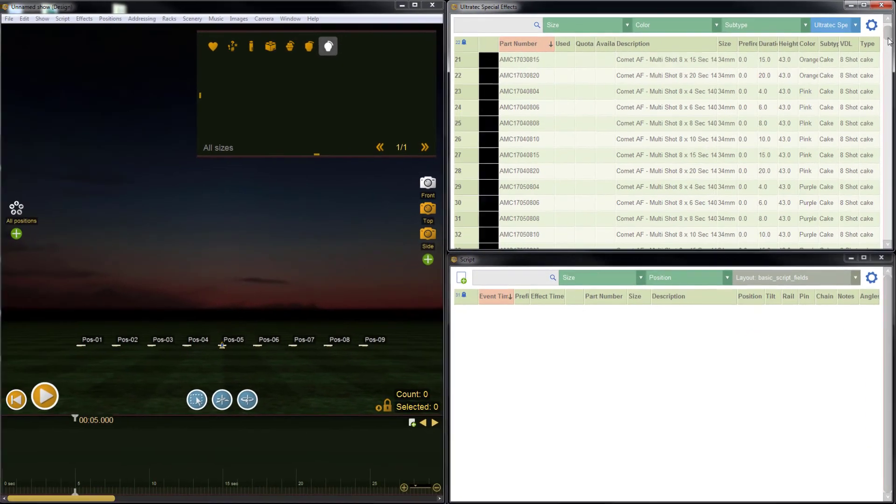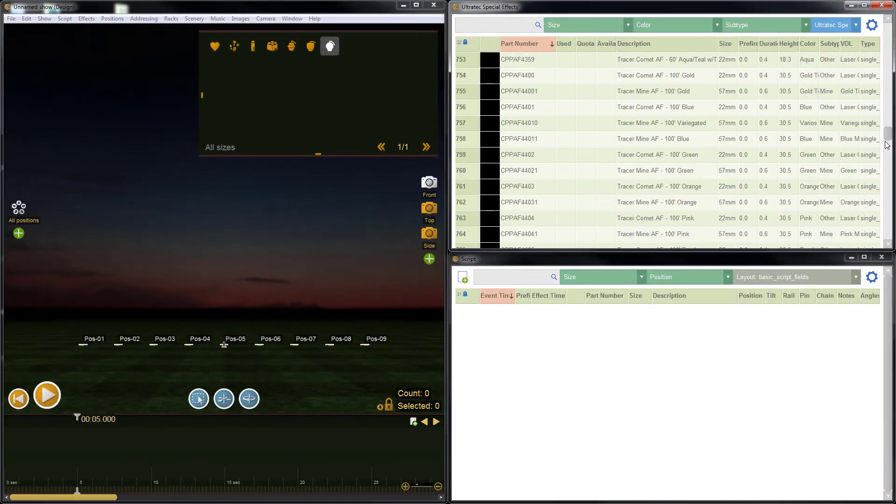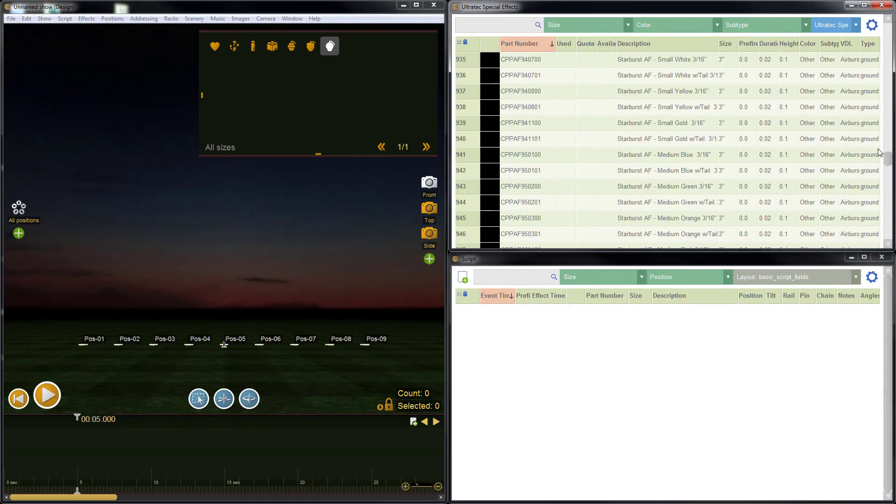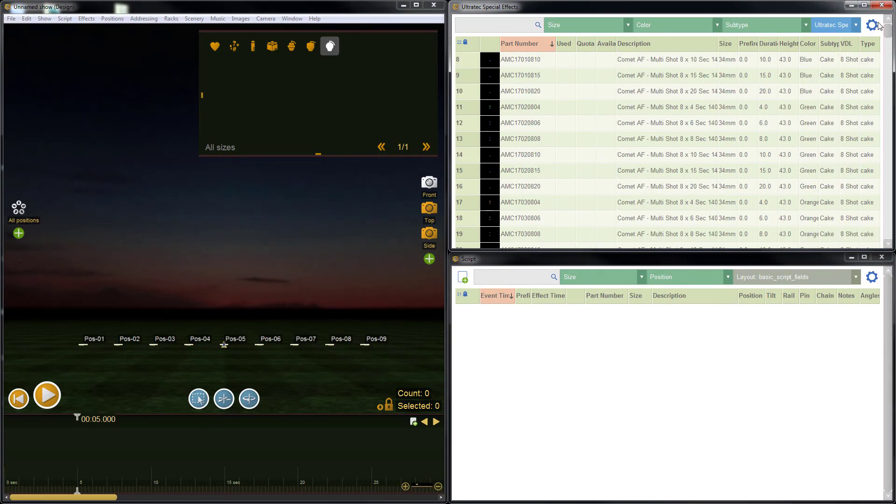You're now ready to design your display using the full collection of Ultratech effects. Thanks for checking out this video.